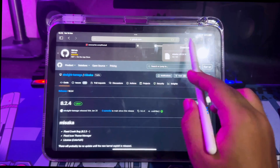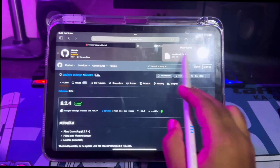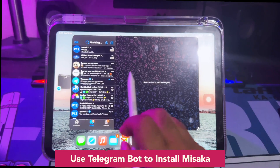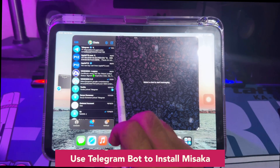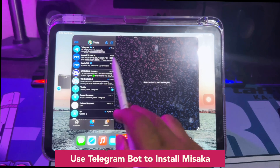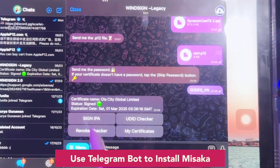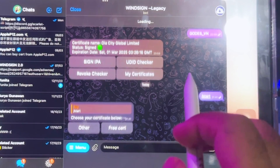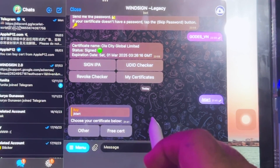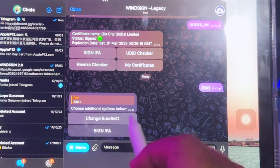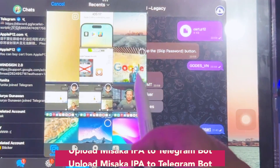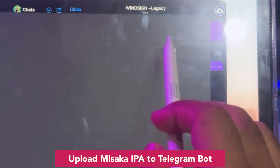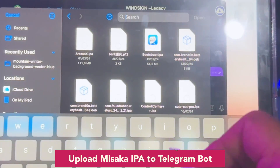After the download is finished, let's go to the next step: use a Telegram bot to install the Misaka IPA files. You can install IPA files using this Telegram bot. Just upload the IPA file you want to install. Click the Telegram bot link, then choose the free certificate, then upload the Misaka IPA file you downloaded.